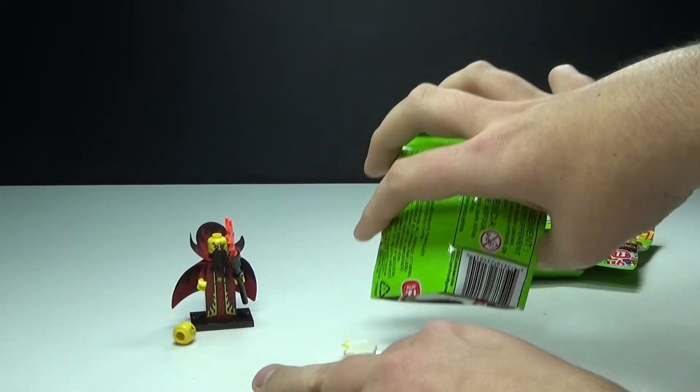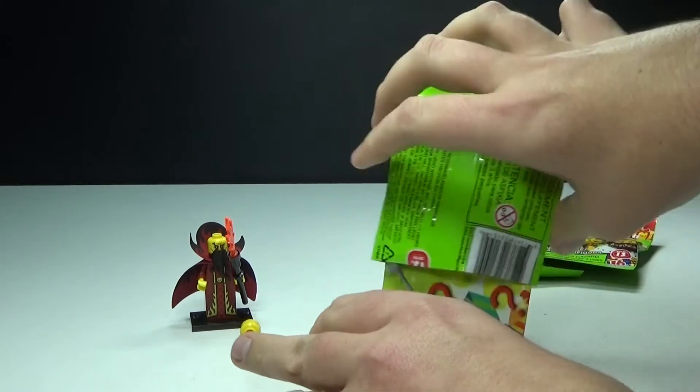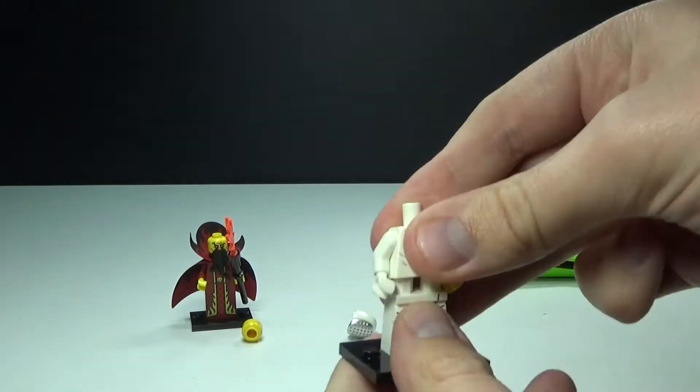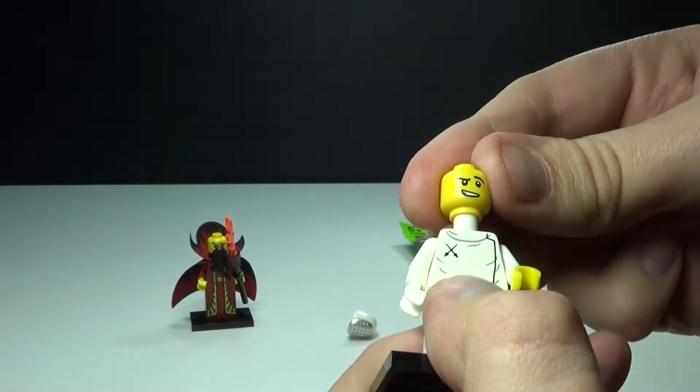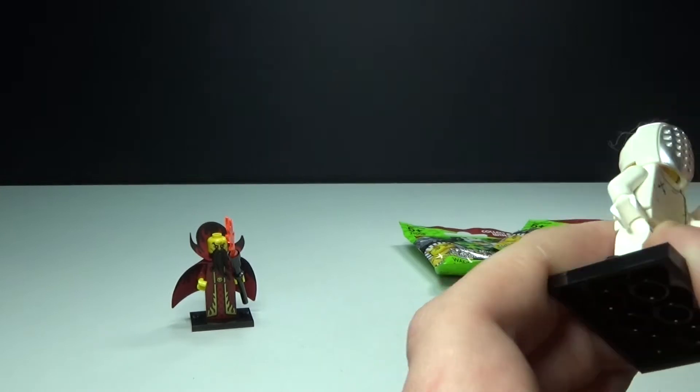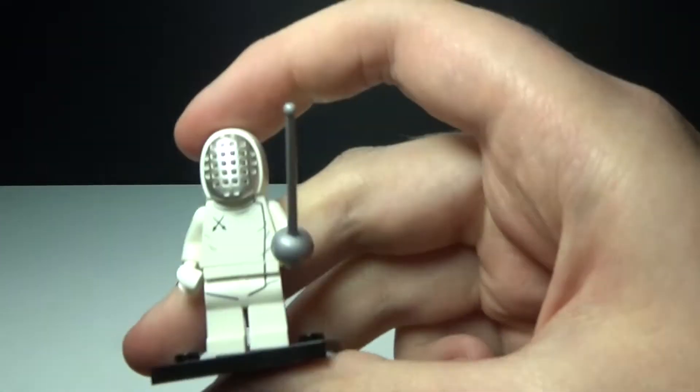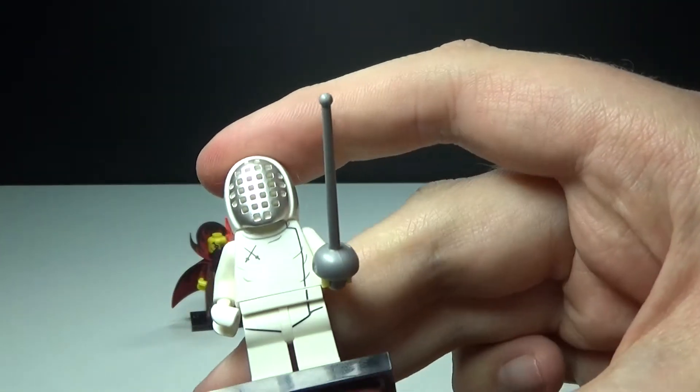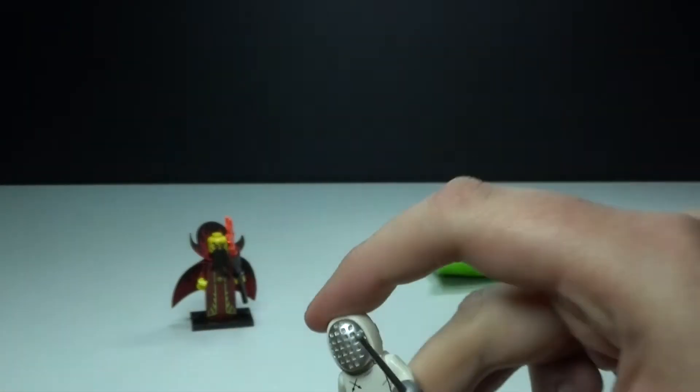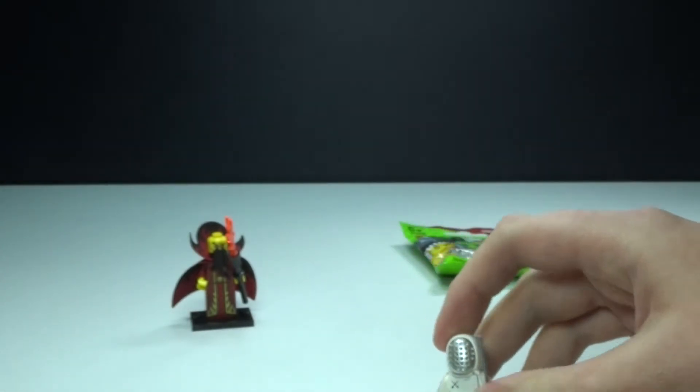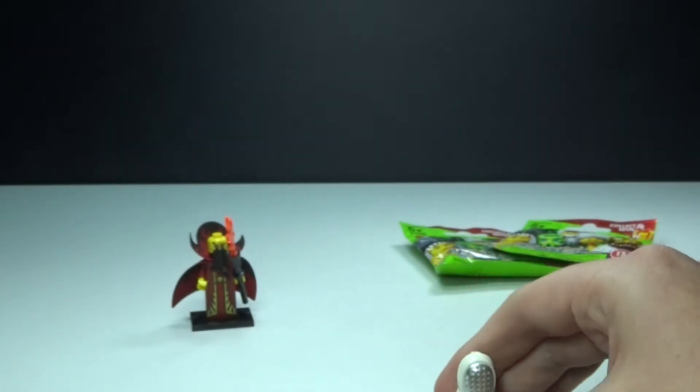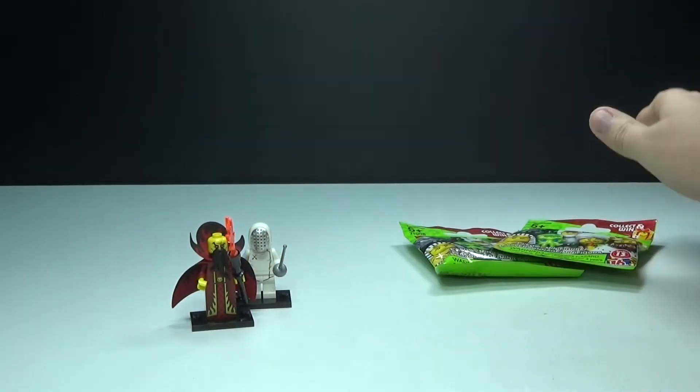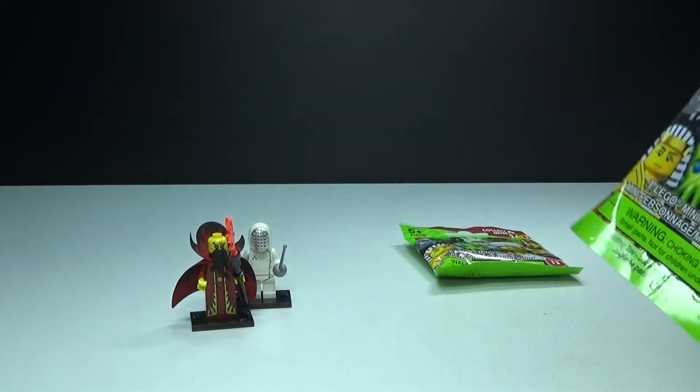And we have the fencer. There is the fencer, which he's got a really cool mask and everything. I'm glad that I got one of him. I think that's cool and we'll go ahead and open up a new one here.